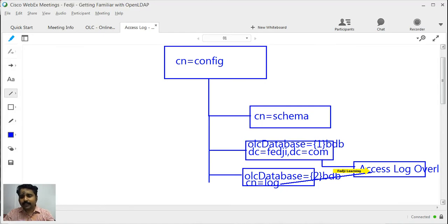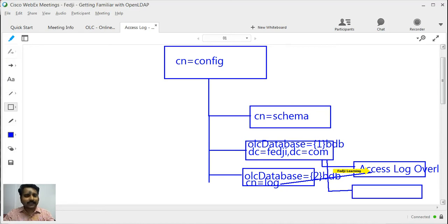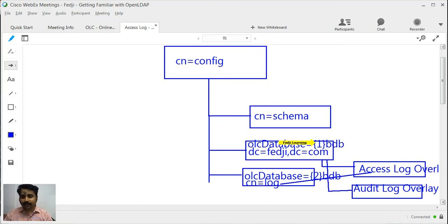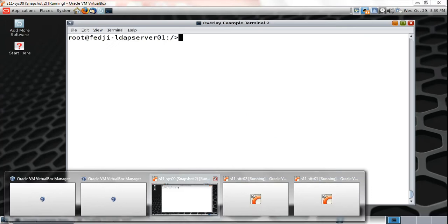This time around, what I will be doing is add one more branch to the OLC database, which is actually going to be the audit log overlay. That's the only thing we're going to do in this video, which is why it will be extremely quick. All I am going to do is run the LDAP modify command again on the CN equals config branch, creating a new entry which is the audit log overlay under the one BDB OLC database — which is DC equals fedg, DC equals comp — and define the object classes and attributes specific to those object classes.